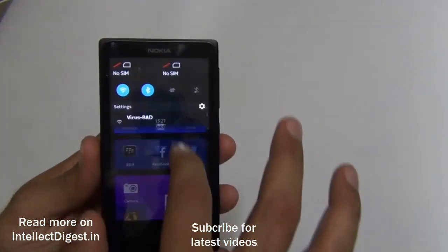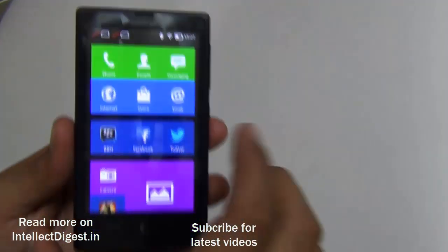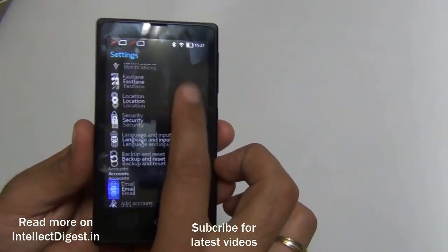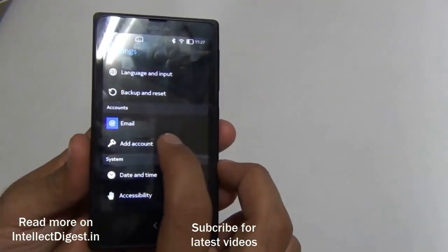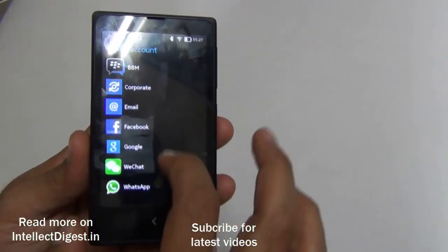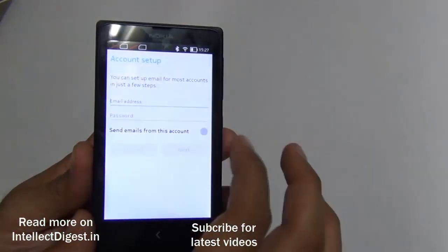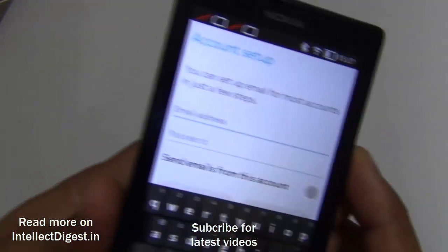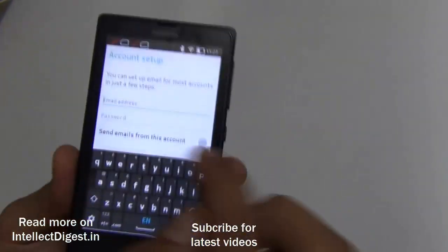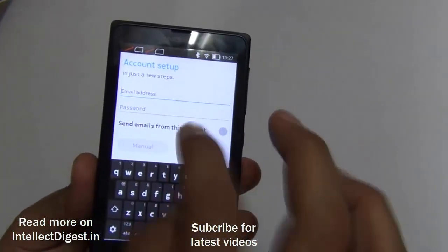For that, just swipe from the top and click on the gear icon here — this is the settings icon. Scroll down and locate Accounts. Click on Add Account, and on Add Account, go for Email. In your email address, just type in your Gmail ID with @gmail.com, type in your full password, and click Next.